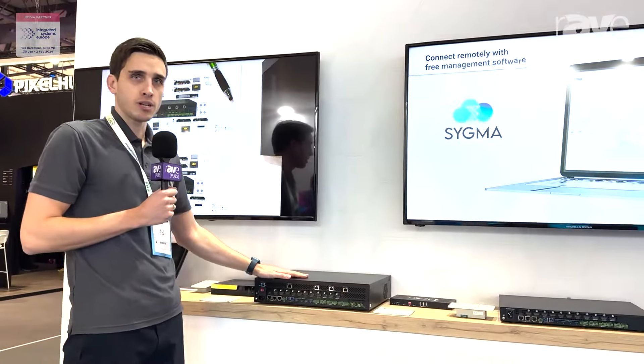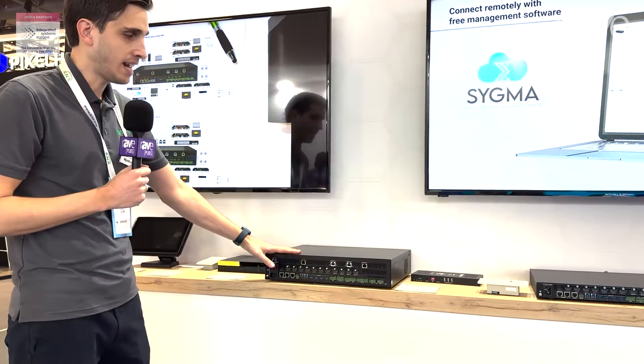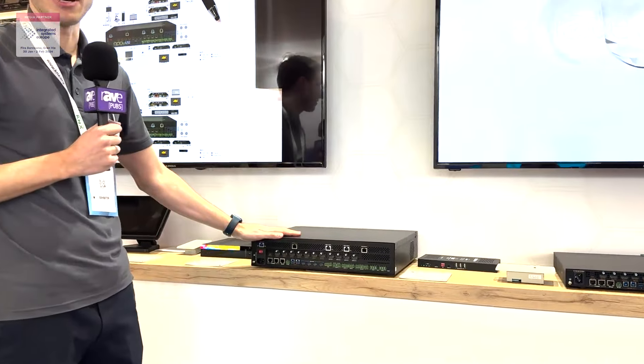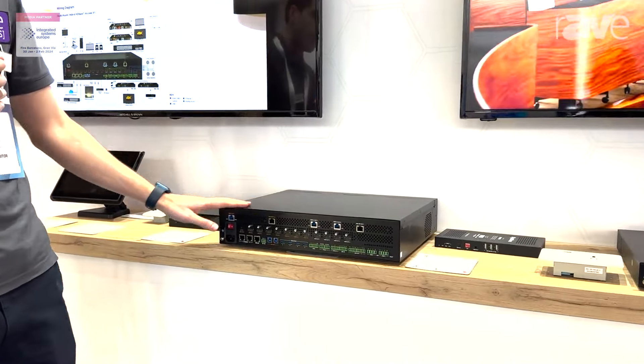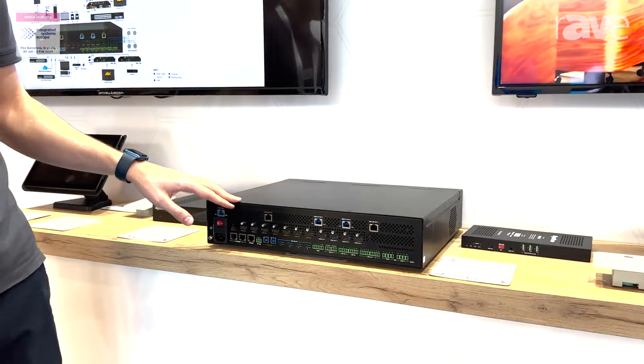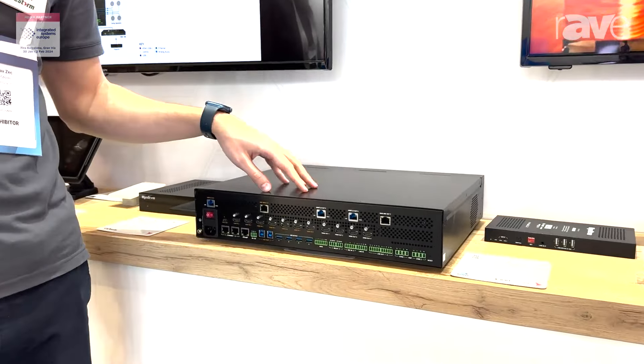Here we are showing a 1007 hybrid matrix that has 10 inputs and 7 outputs.